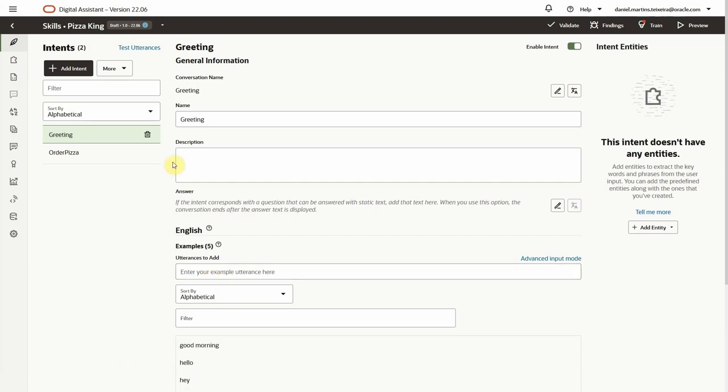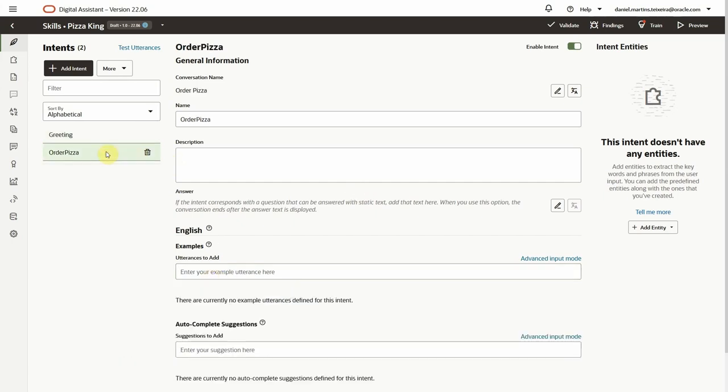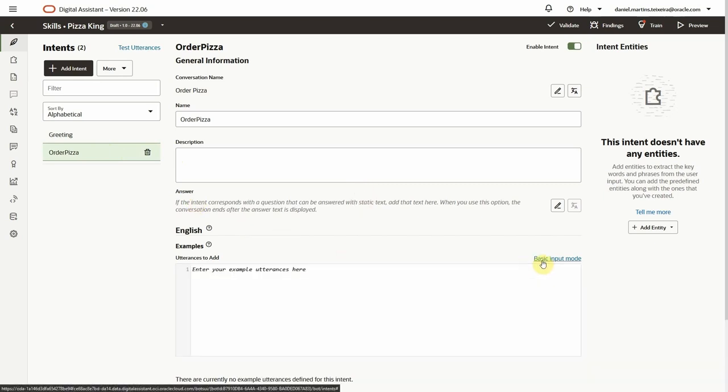We just added utterances one by one, but we can also use the advanced input mode to paste them in bulk, as you can see now for the order pizza intent.